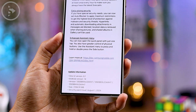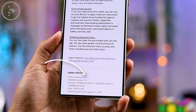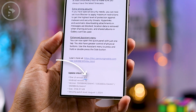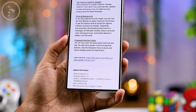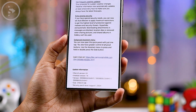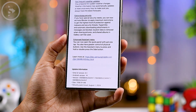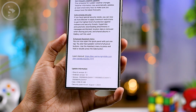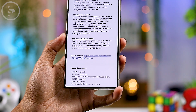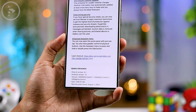Here, even though the One UI version says 6.1, all of the features in this update are One UI 6.1.1 features, which were previously only available on Z Fold 6 and Z Flip 6.